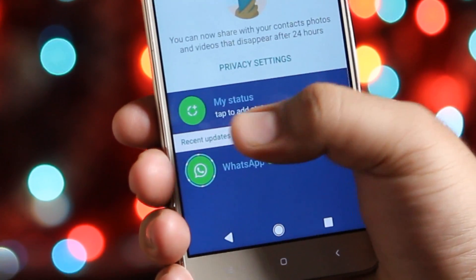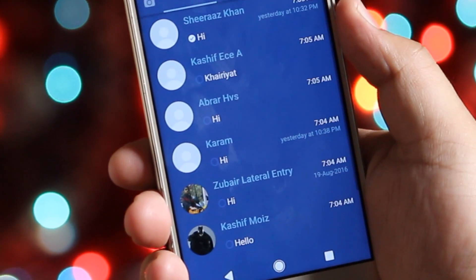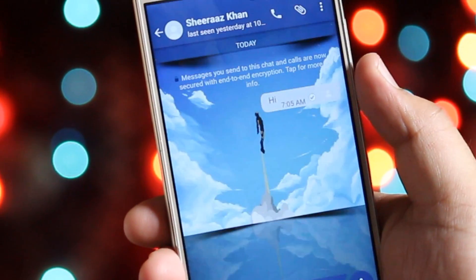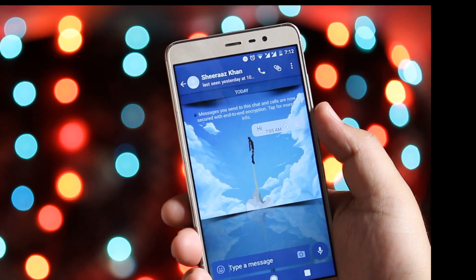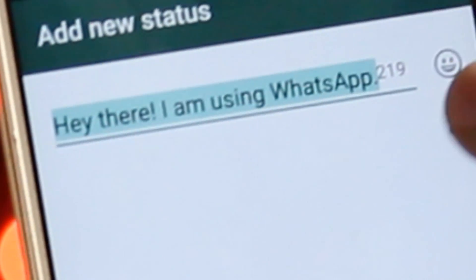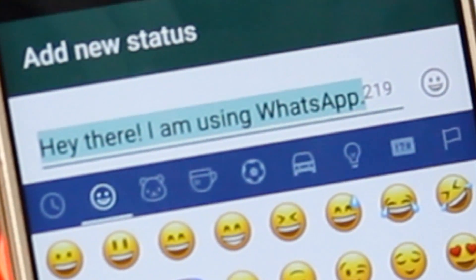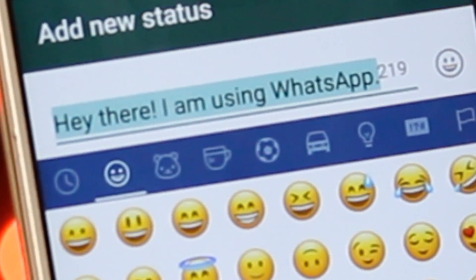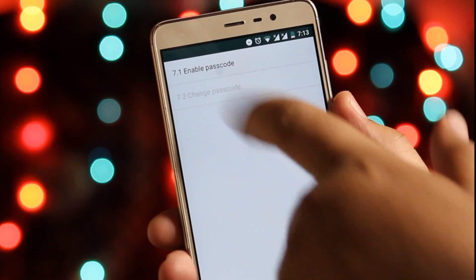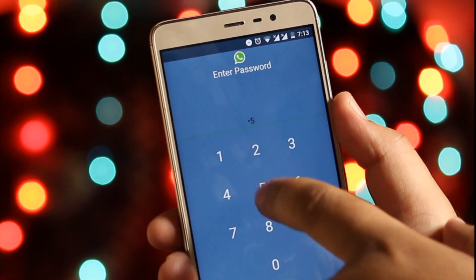The best part of this app is that you can send up to 90 images without losing quality, and you can set a status of up to 219 characters. You can also enable a passcode to help secure your WhatsApp messenger.